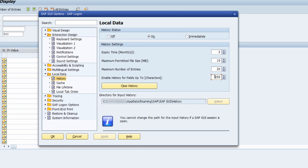Because of that, I recommend increasing it to 255. With the 'Clear History' button you can clear the entire history at once. You can also see the directory for the input history file. Once you make your changes, click Apply and OK for them to take effect.